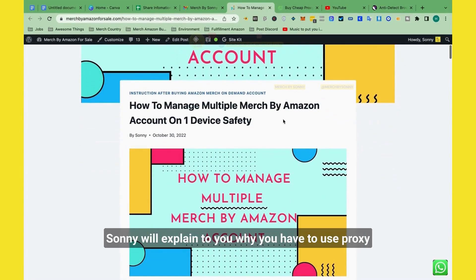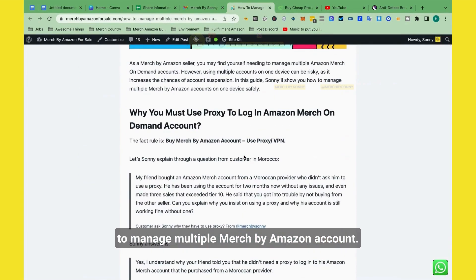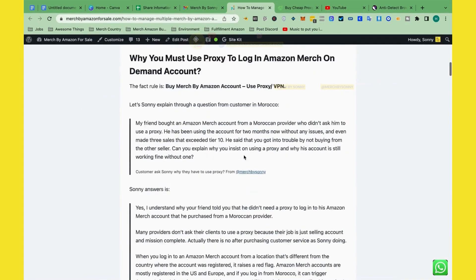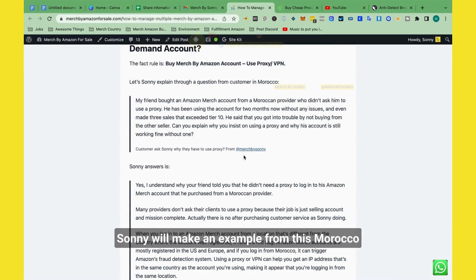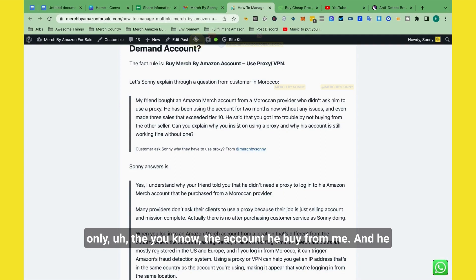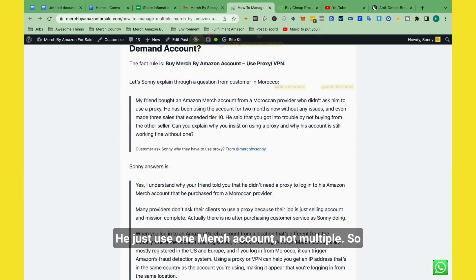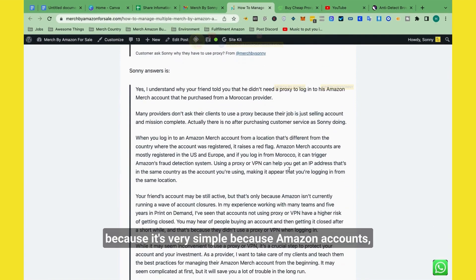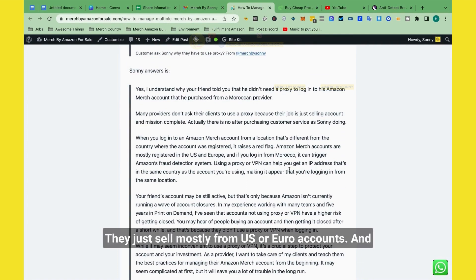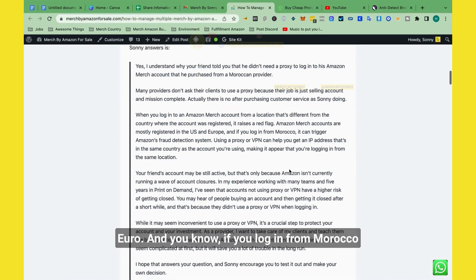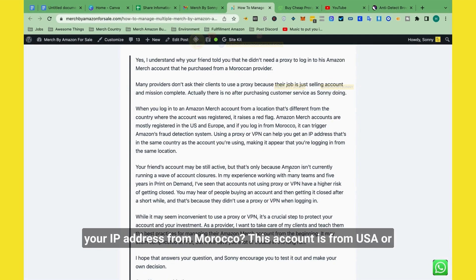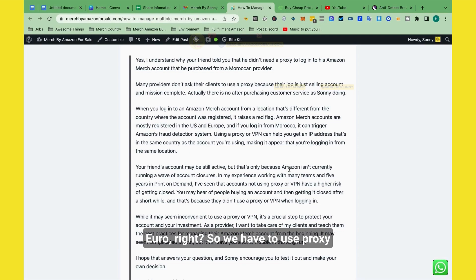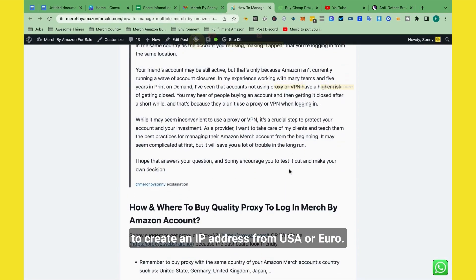Sydney will explain to you why you have to use proxy to manage your Merch account. So as you know, Sydney will make an example from this Morocco customer. Like he has one Merch account only, the account he bought from me. And he said, why does he have to use proxy? He just uses one Merch account, not multiple. Because it's very simple. Because Amazon Merch accounts, when Sydney sold, not just Sydney but everyone else, they just sold one list from US or Euro accounts. And when you log in, you have to use the IP address from USA or Euro. If you log in from Morocco, Amazon will wonder and notice your account. Why is the IP address from Morocco? This account is from USA or Euro, right? So we have to use proxy to create an IP address from USA or Euro.